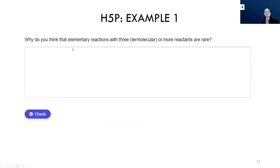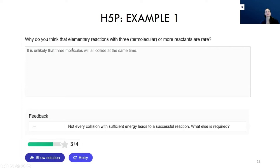H5P is able to look for keywords within the student's answer and suggest any parts they might have forgotten about. For example, if not every collision goes to a successful reaction, what else might be required? Students can show a full solution or retry to add another component to their answer. I've had students describe these essay questions as magic when they're made well — they ask me how the computer knew what they were talking about, as it's able to partially mark an essay question on its own.